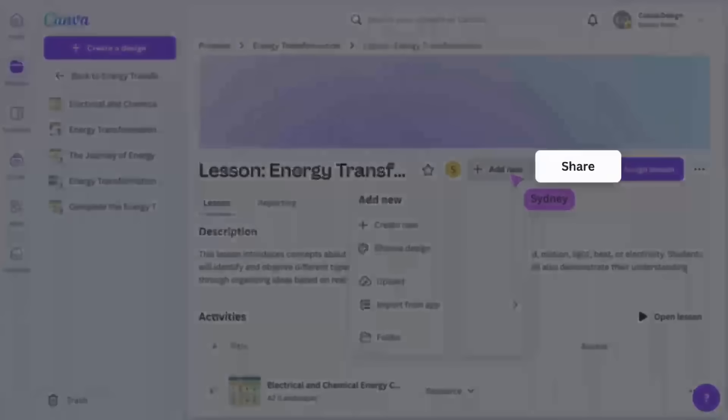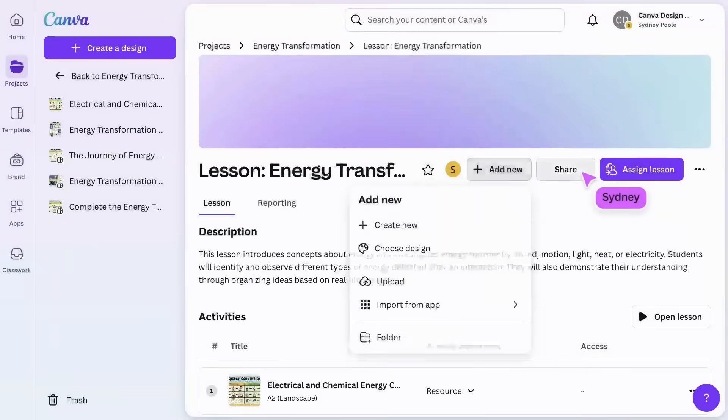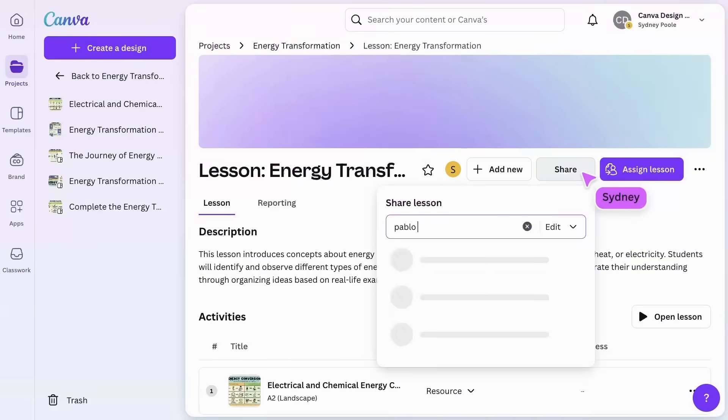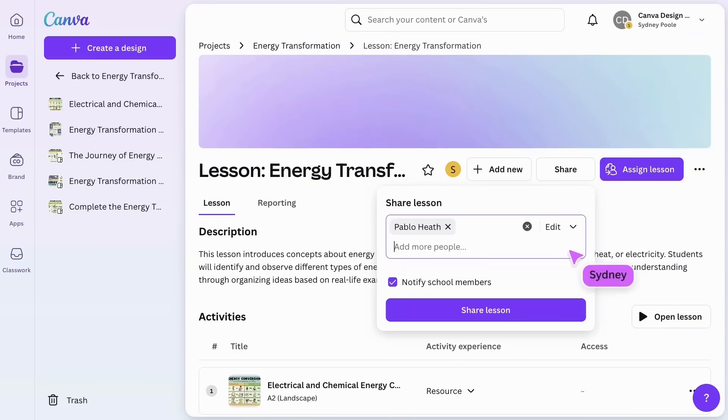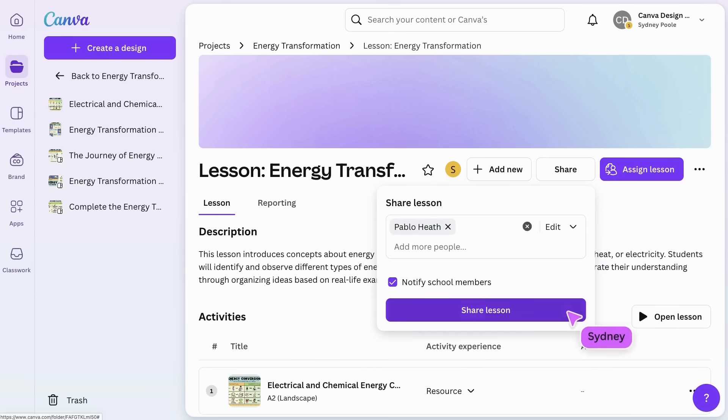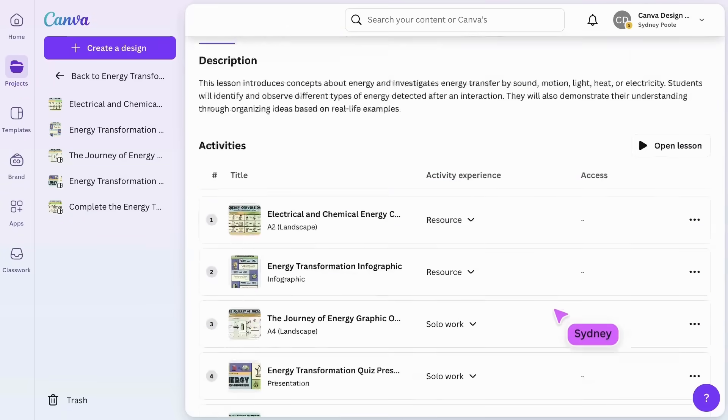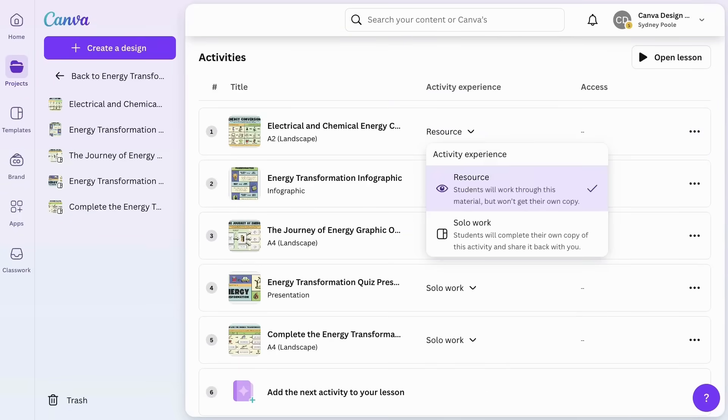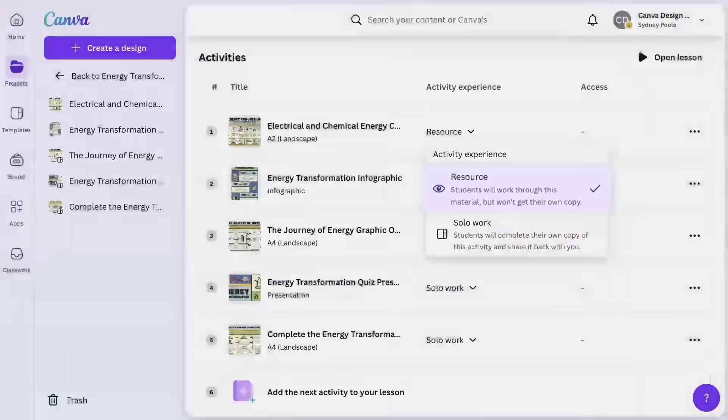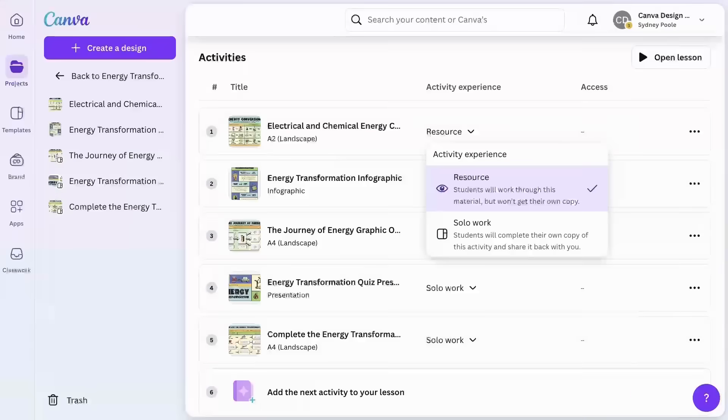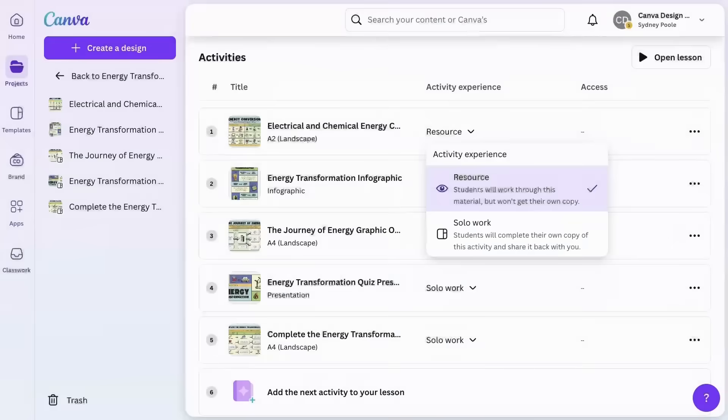Collaboration is easy with Canva. Just click to give another teacher editing access. You can also specify which activities are view only for instructional purposes and which ones are for individual student work where they will each get an individual template they can edit.